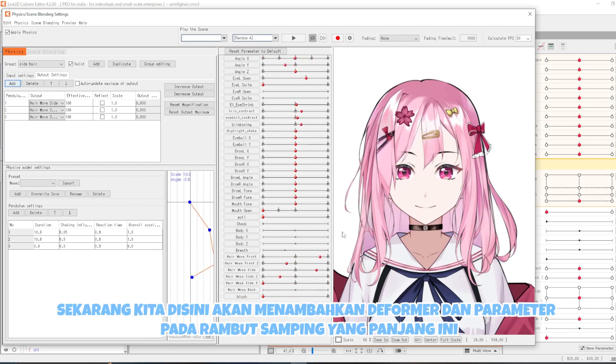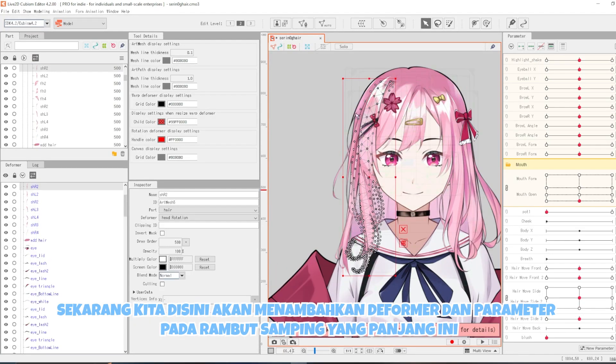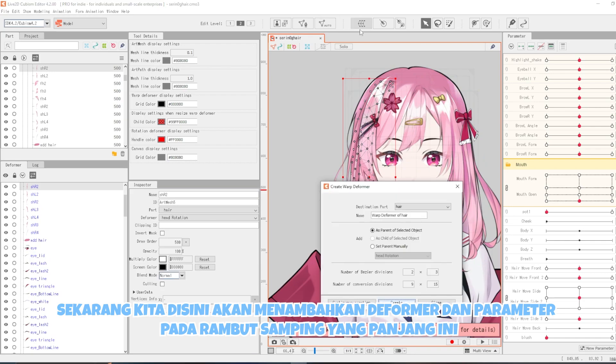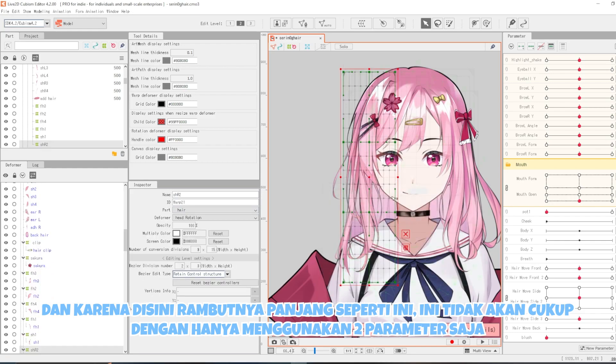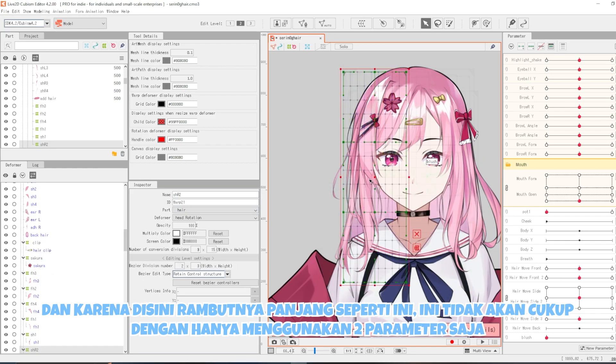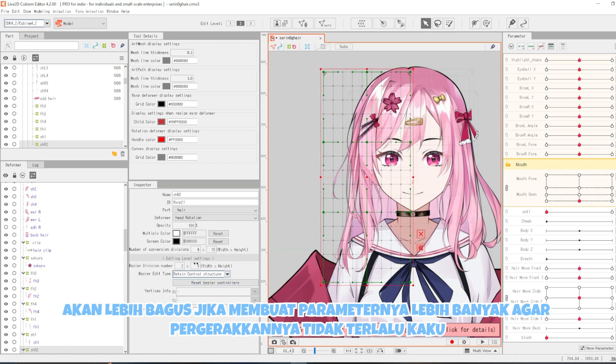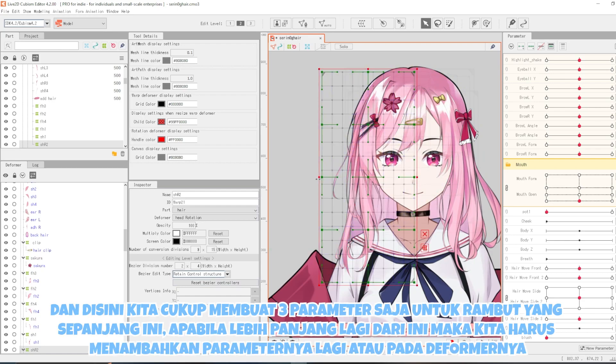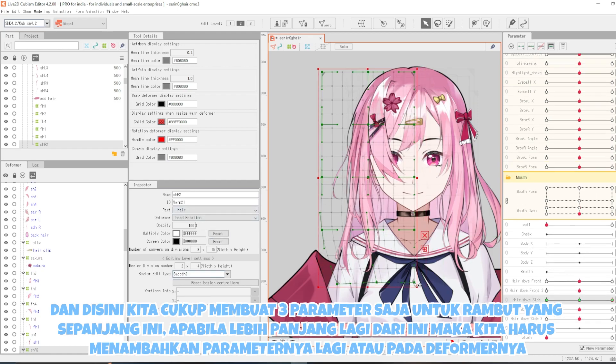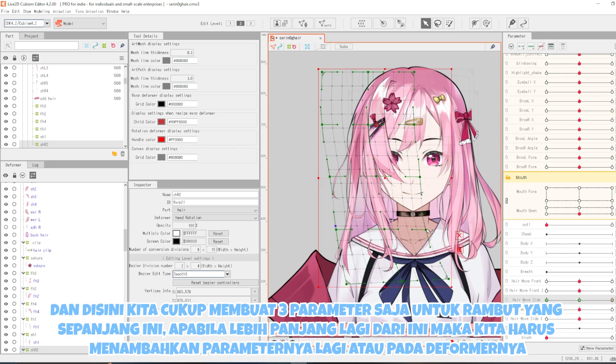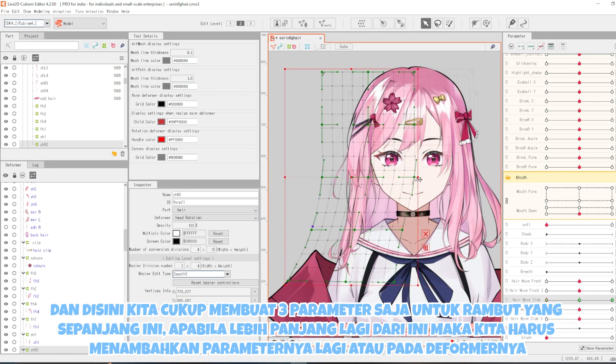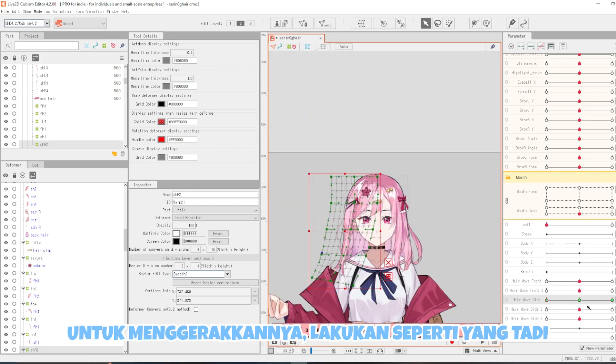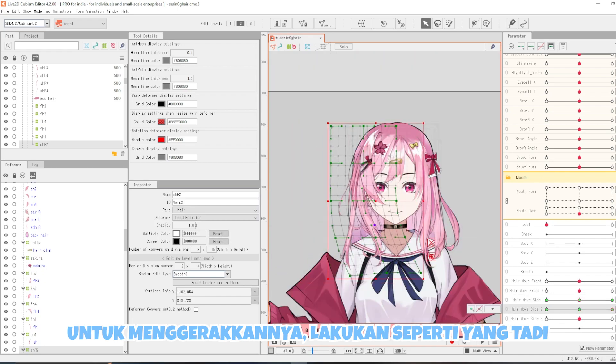Sekarang kita disini akan menambahkan deformer dan parameter pada rambut samping yang panjang ini. Dan karena disini rambutnya panjang seperti ini, ini tidak akan cukup dengan hanya menggunakan dua parameter saja. Akan lebih bagus jika membuat parameternya lebih banyak agar pergerakannya tidak terlalu kaku. Dan disini kita cukup membuat tiga parameter saja untuk rambut yang sepanjang ini. Apabila lebih panjang lagi dari ini, maka kita harus menambahkan parameternya lagi atau pada deformernya untuk menggerakkannya.